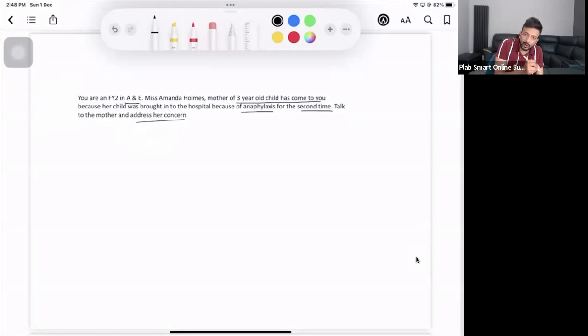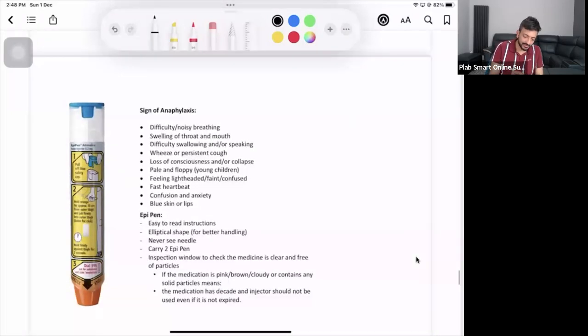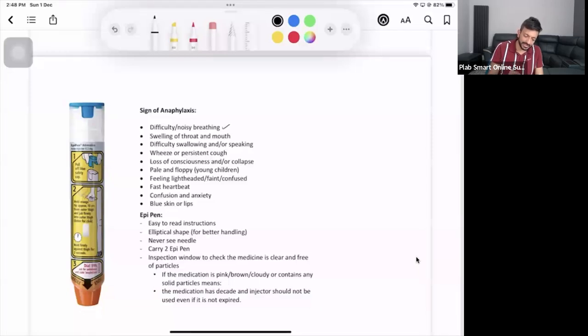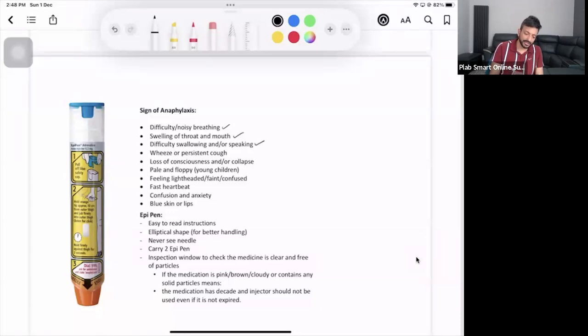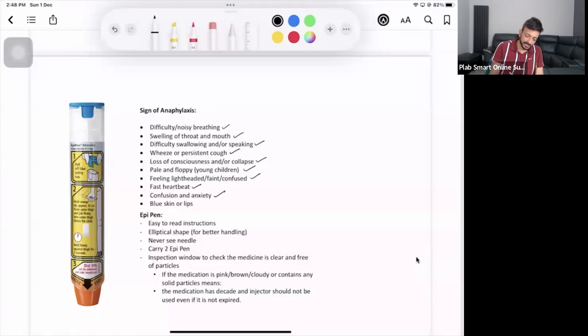You take a bit of history about anaphylaxis, which symptoms the child had, which symptoms the child is having now, and you can ask about other anaphylaxis symptoms as well. So these are the symptoms and signs of anaphylaxis: difficulty and noisy breathing, swelling of the throat and mouth, difficulty swallowing or talking, wheezing or persistent cough, loss of consciousness, collapse, feeling floppy, feeling lightheaded, faint, confused, tachycardia, confusion, anxiety, cyanosis.